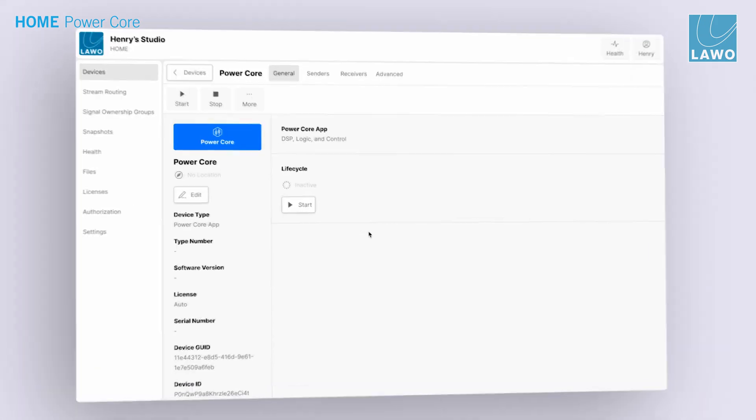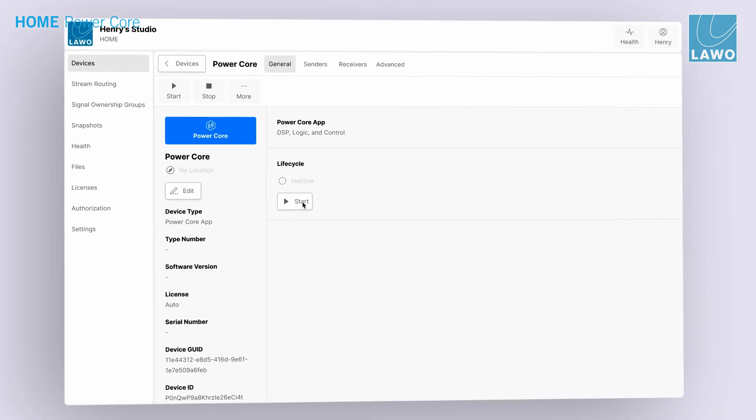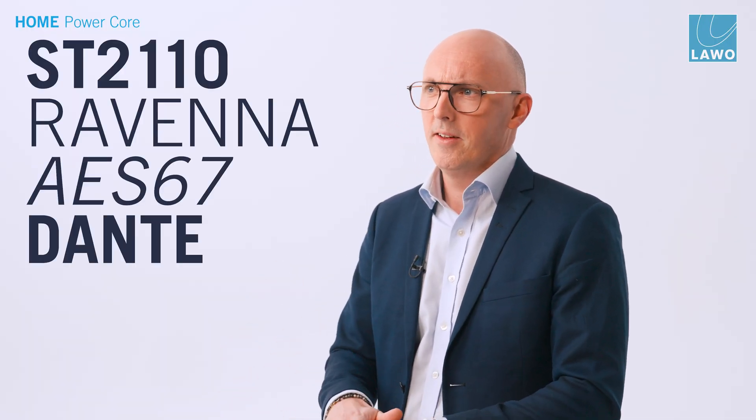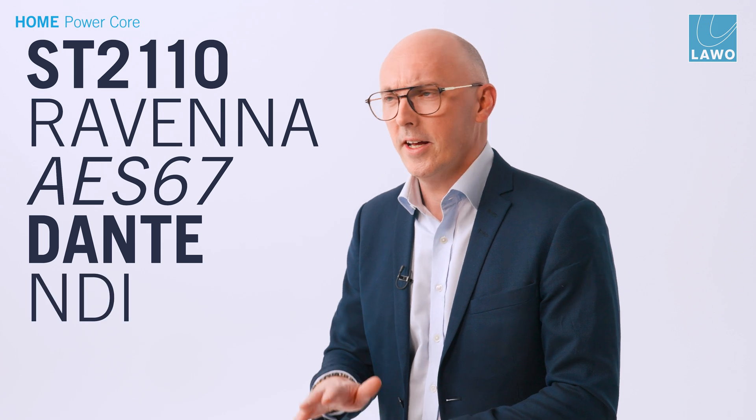Giving you direct access to all transport formats including 2110, Ravenna, AS67, Dante, NDI, and SRT.